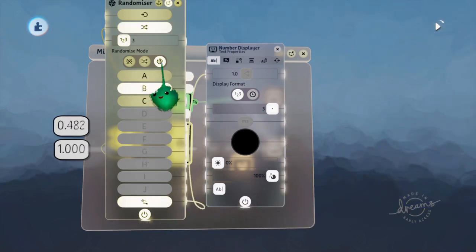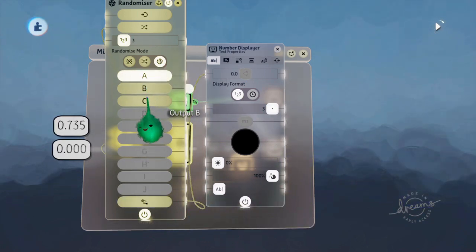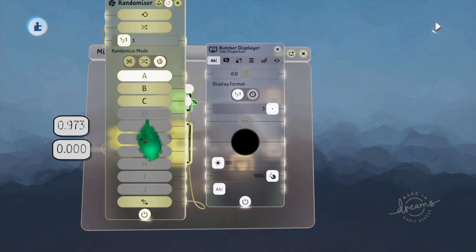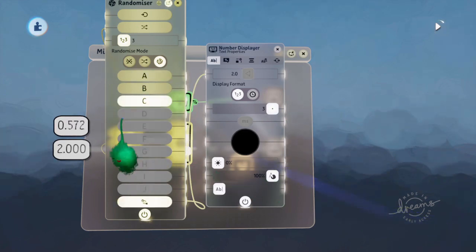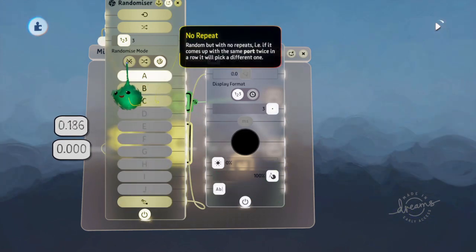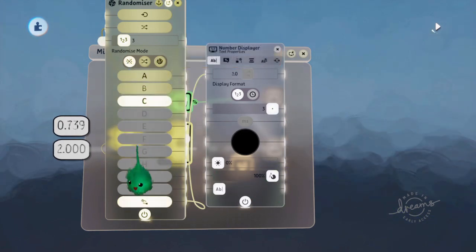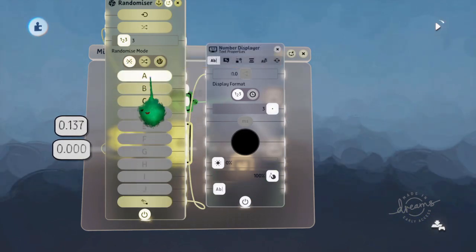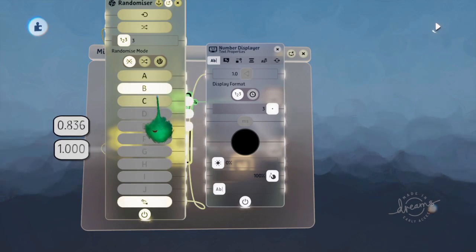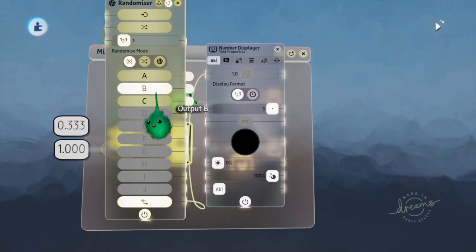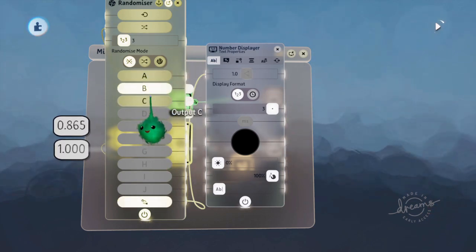So on true random, it doesn't matter which one it chooses. It will just choose a random one. If you choose no repeat, then it will never repeat the same one. So every half second, you can see it changing to a different one.